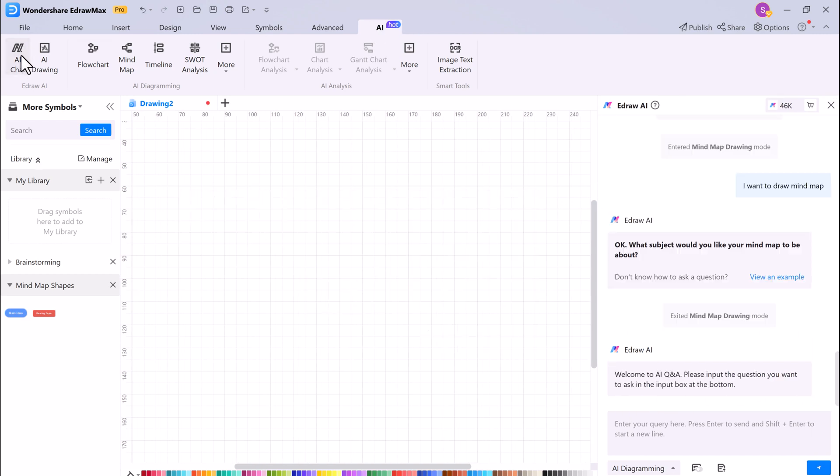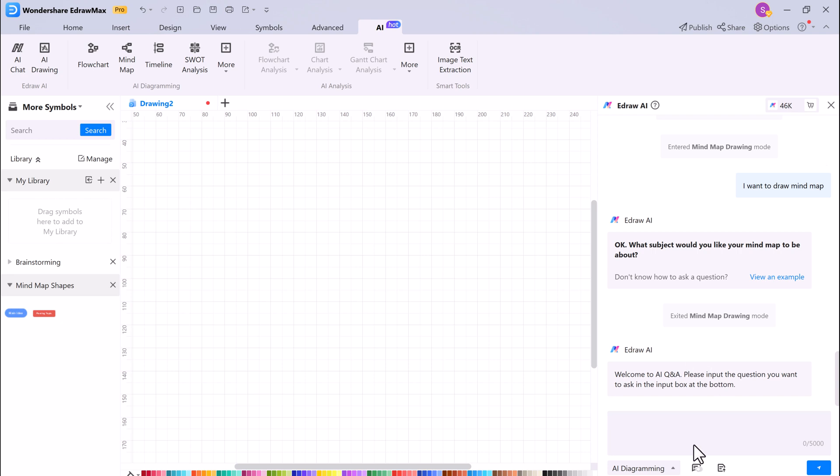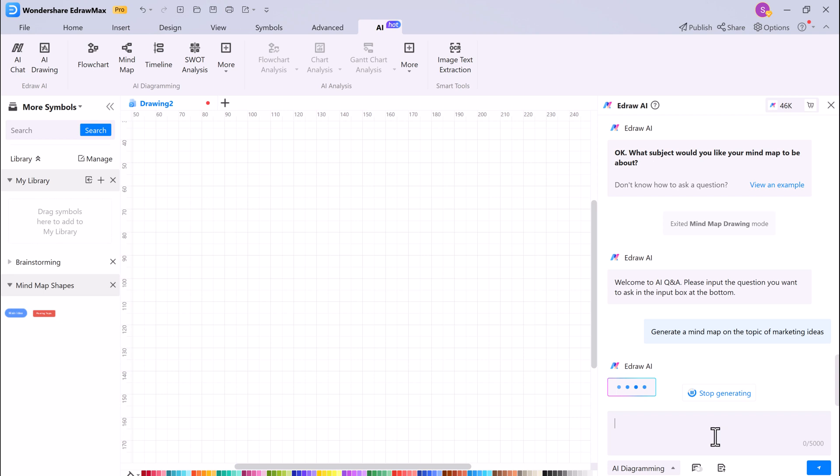EdrawMax also includes a built-in AI chat feature. This feature allows you to chat with AI to get help with creating and editing diagrams. You can also ask the AI to generate diagrams for you based on your description. Simply type into EdrawMax and it will automatically generate a text about it.